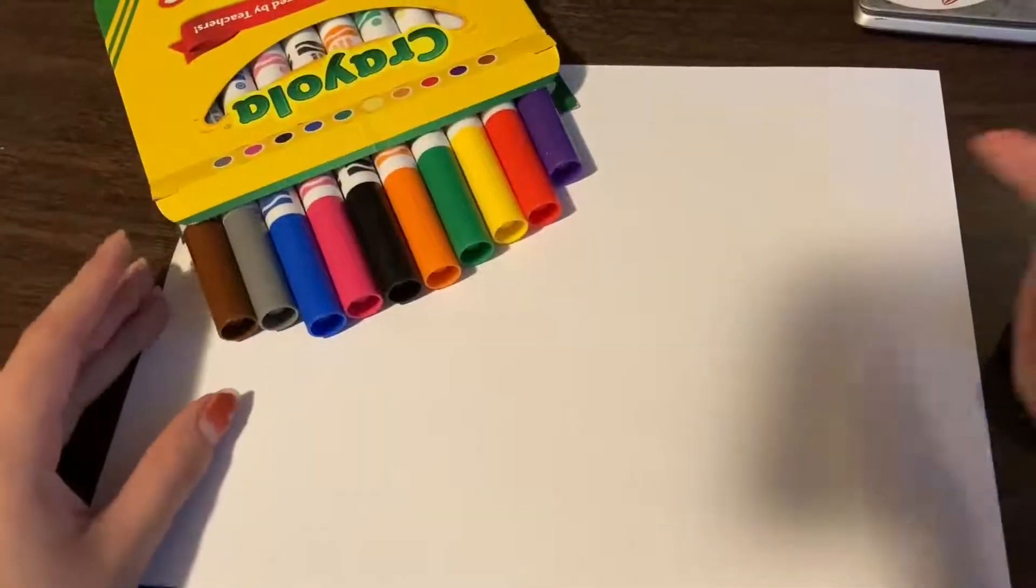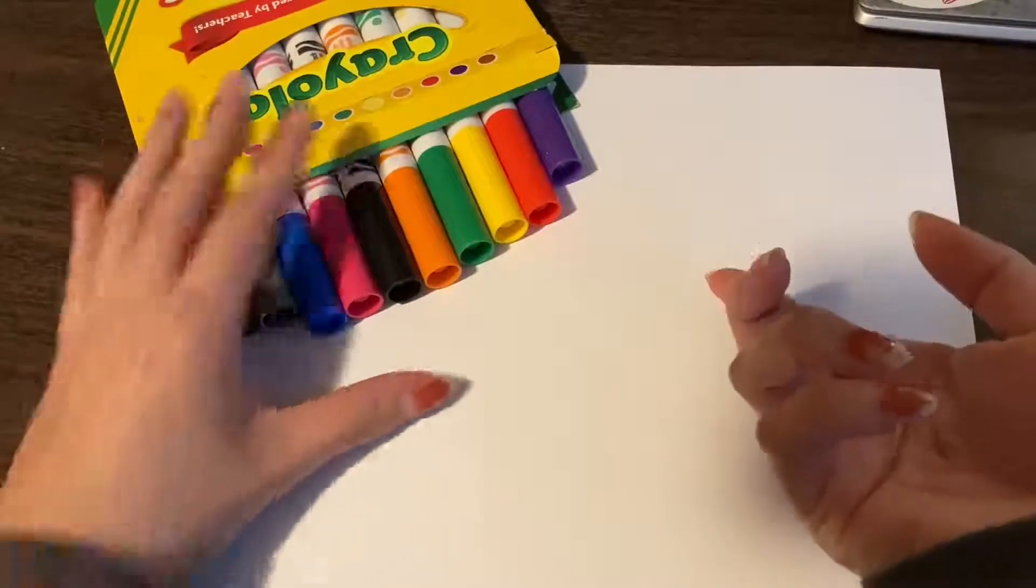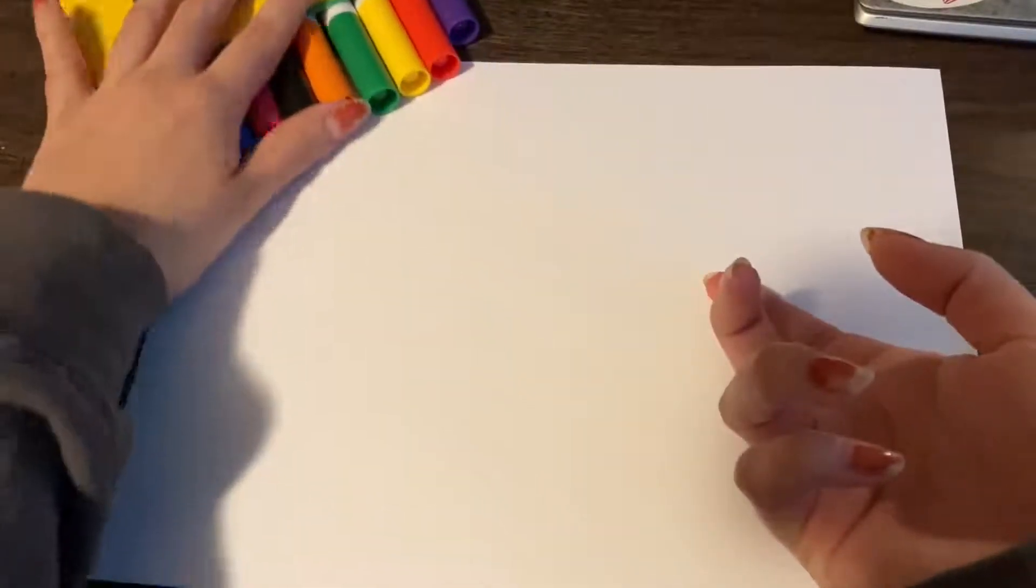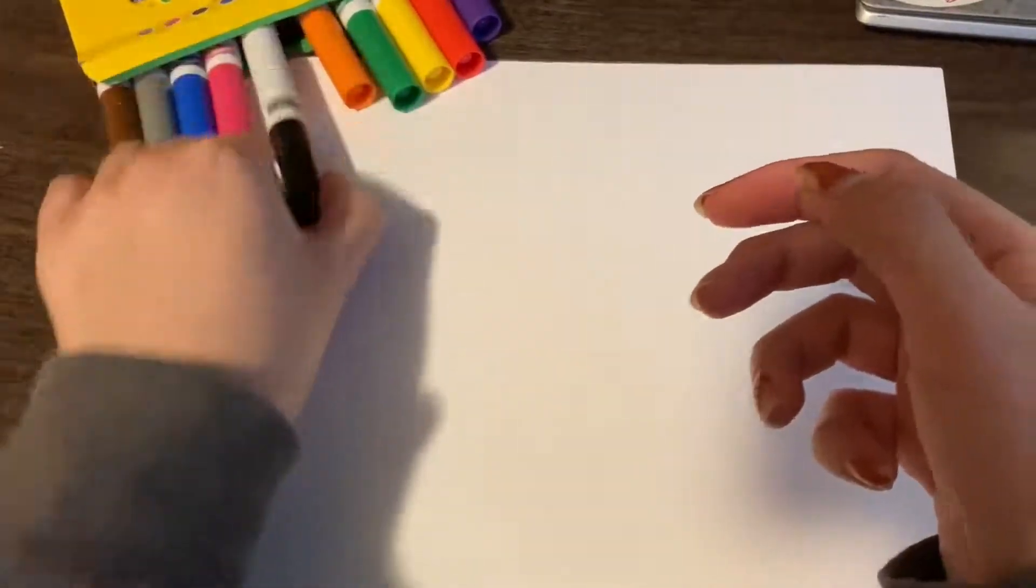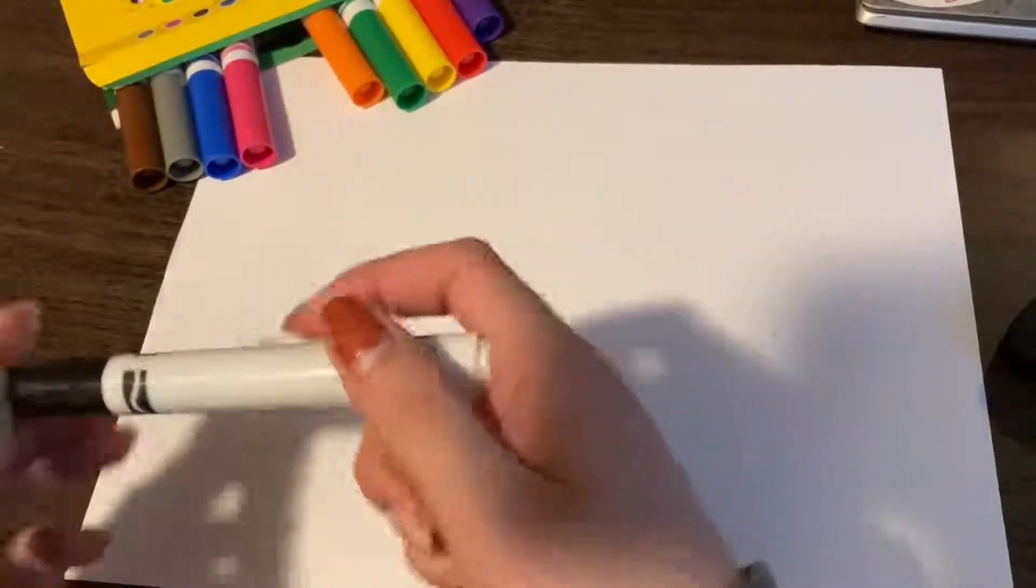So you're going to need your piece of paper and your markers and let me show you what we're going to draw. On your paper, we are going to draw things that you like to do with your friends.